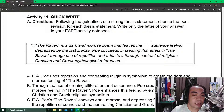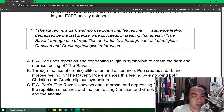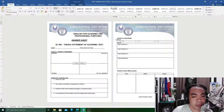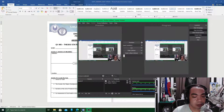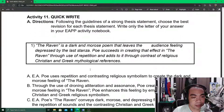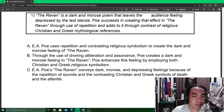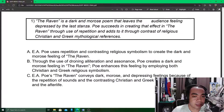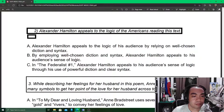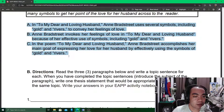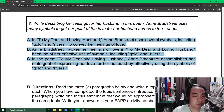Activity 11: following the guidelines of a strong thesis statement, choose the best revision for each thesis statement. Write only the letter of your answer in your answer sheet, Part A, numbers 1, 2, and 3. For each number, there is a box containing the essay or article, and you choose from the given thesis statements which is the best fit for that essay. Same for number 2 and number 3 — choose the letter of the best thesis statement for each.